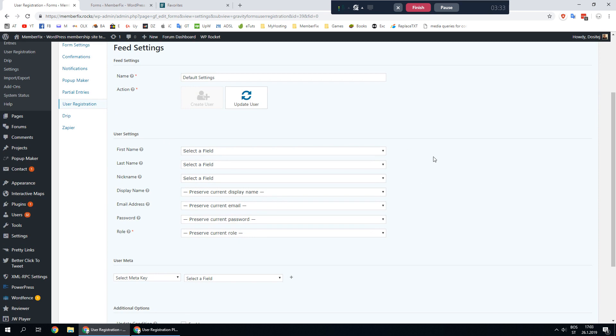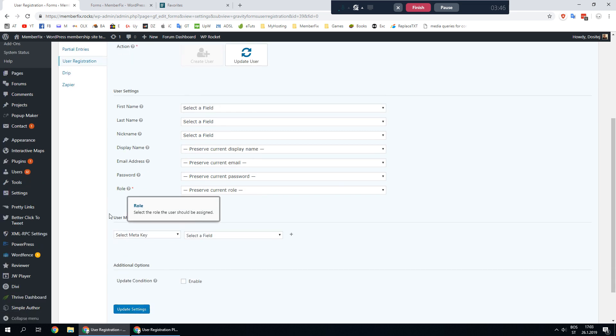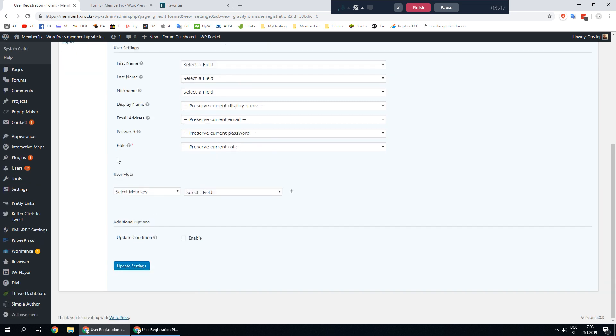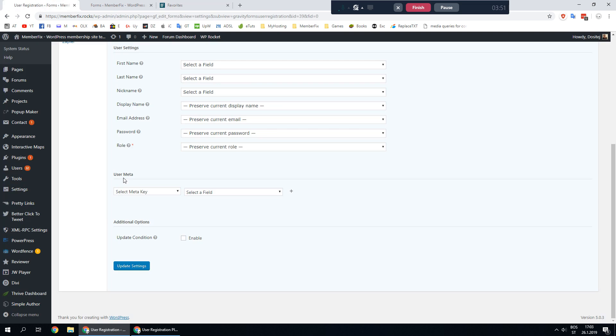Here under user settings I'm not going to use this but you can use this if you want to update user's first name or email address or password so user can change their password or email address. But we are using only these custom fields so we have to set them up under user meta section.